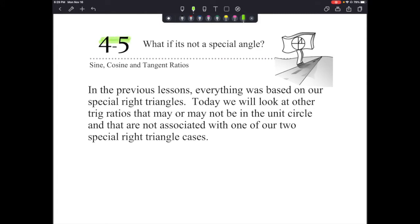Welcome to the notes for section 4-5, titled 'What if it is not a special angle?' Today we're going to look at sine, cosine, and tangent ratios when it's not one of our special angles on the unit circle. In previous lessons, everything was based on our special right triangles. Today we will look at other trig ratios that may or may not be in the unit circle and are not associated with one of our two special right triangle cases.